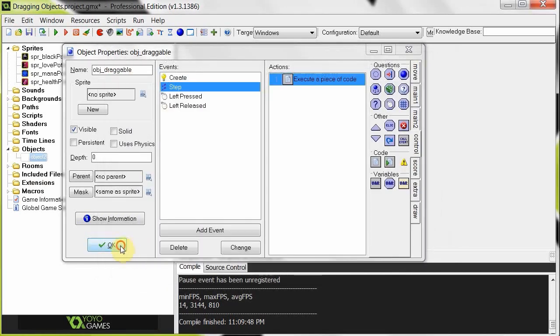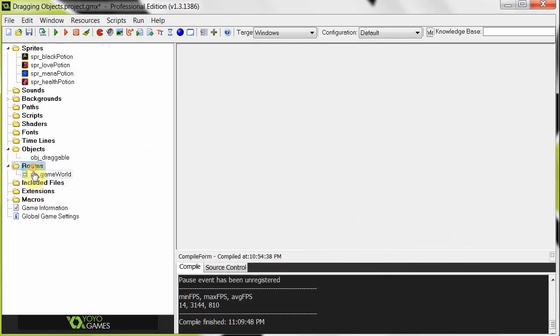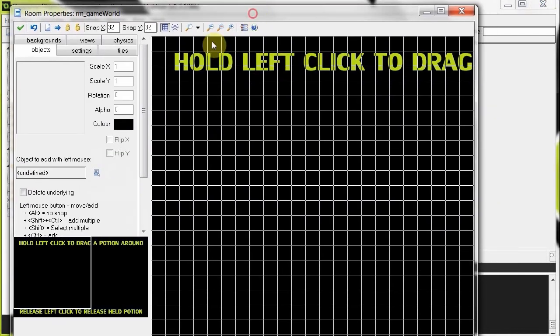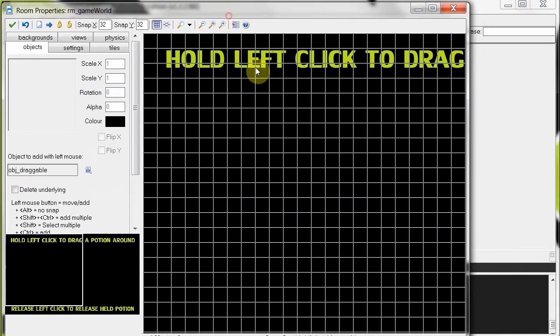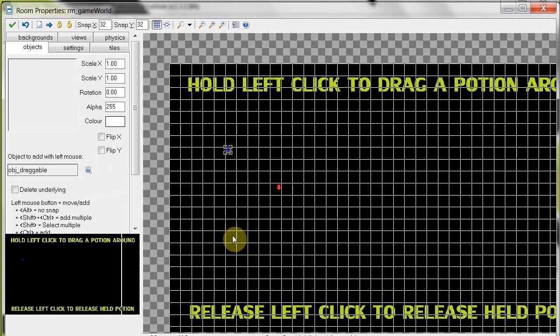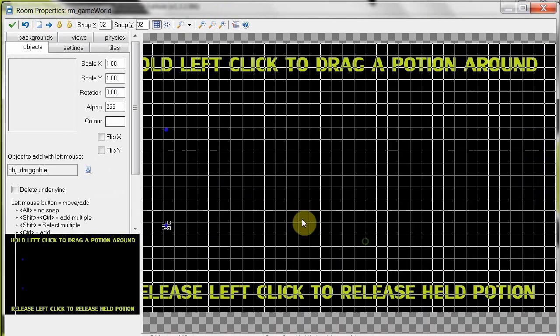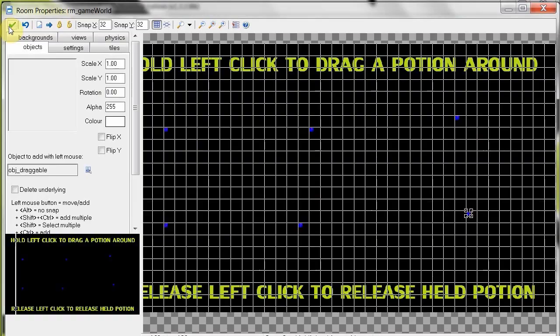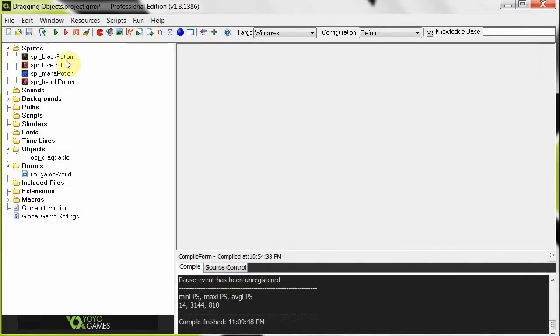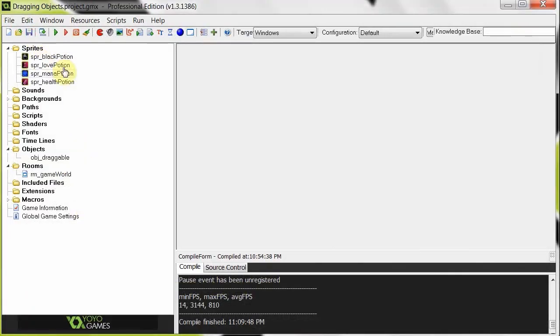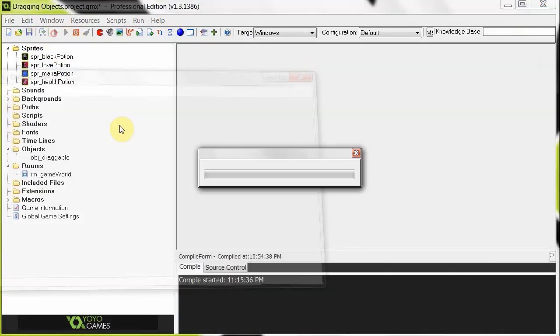So we say, okay. Okay. Go to our room. Object game world right over here. Make sure we've got our draggable. Now it's not going to have a sprite. Put these in here. Just put in about six of them. Like that. Say, okay. Save the project. And run.